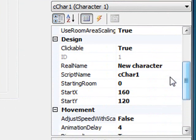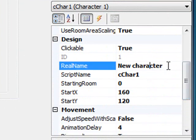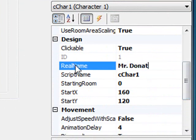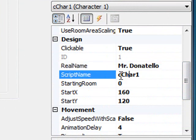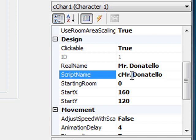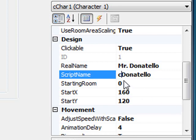First thing I want to do is set the real name of the character to Mr. Donatello. And then the script name. I can't say Mr. Donatello here because script names don't allow dots and they don't allow spaces. So for brevity's sake I'm going to say C Donatello. C standing for character and then Donatello.